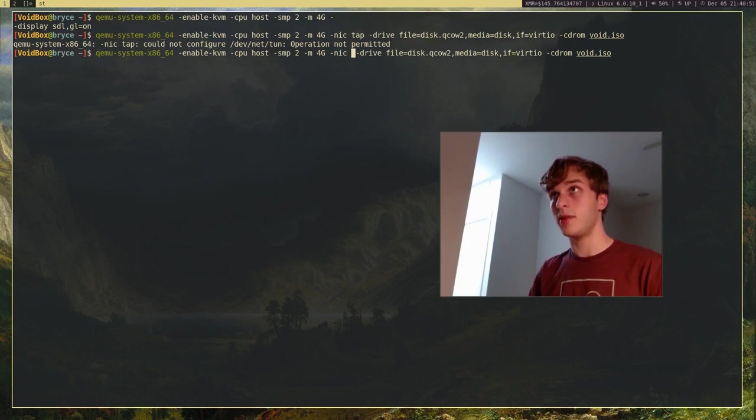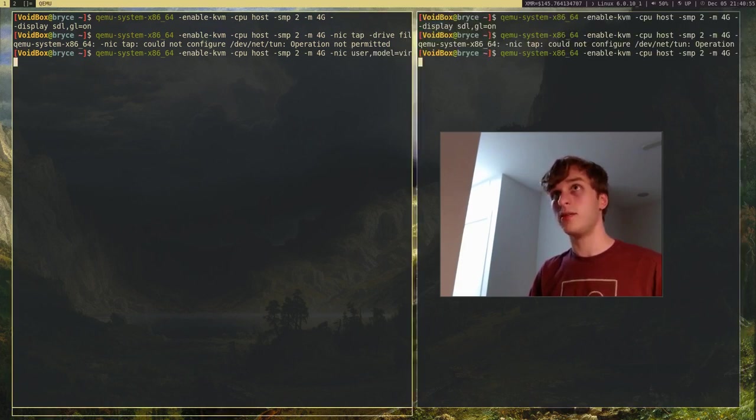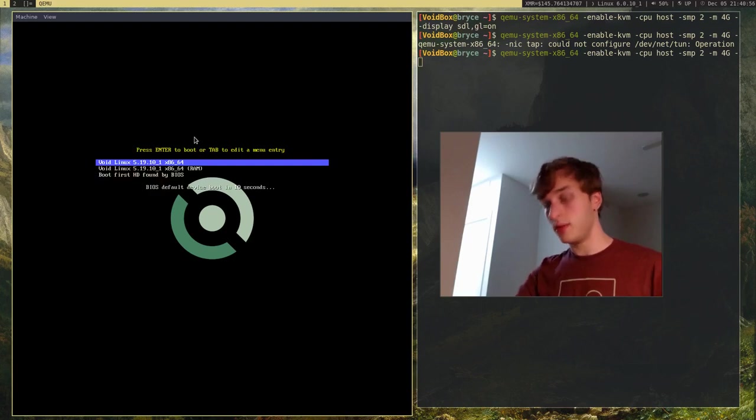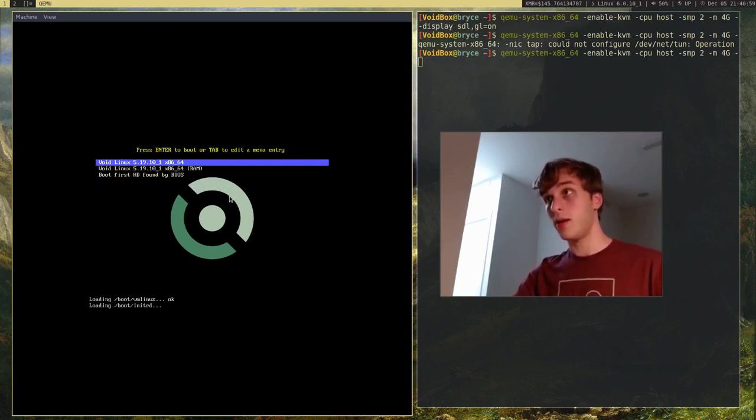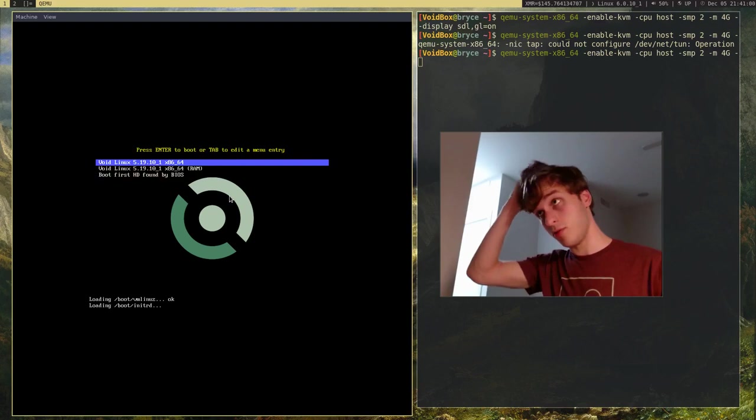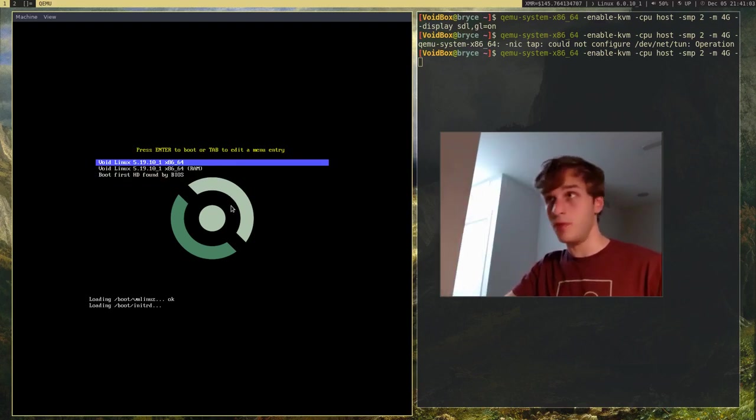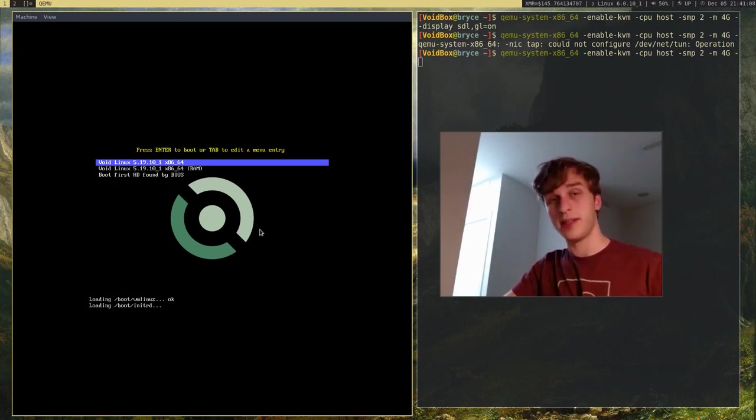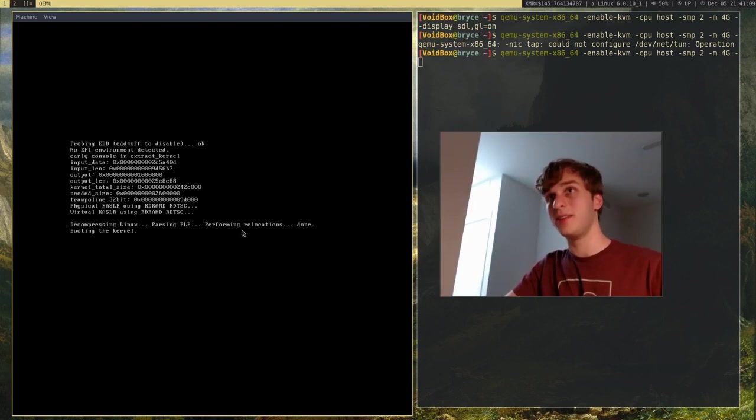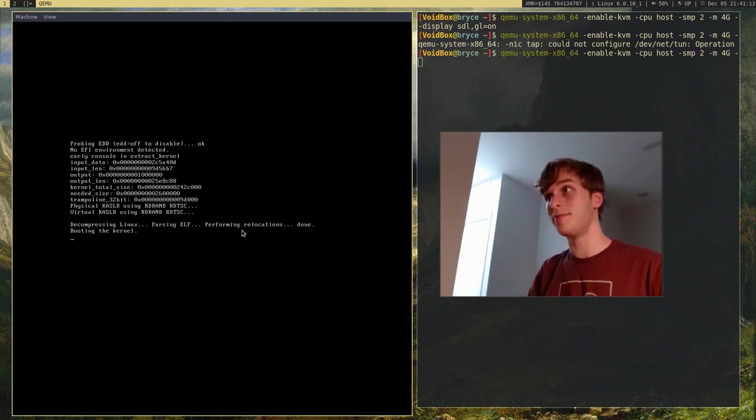And so, I'm actually going to go ahead and quickly install VoidLinux on the system. Because I want to show you how to boot from, or that you can just boot from, just from the disk image and not have a CD-ROM attached. So, I'll go ahead and have that do that. And actually, I'll cut back to when the system's installed.